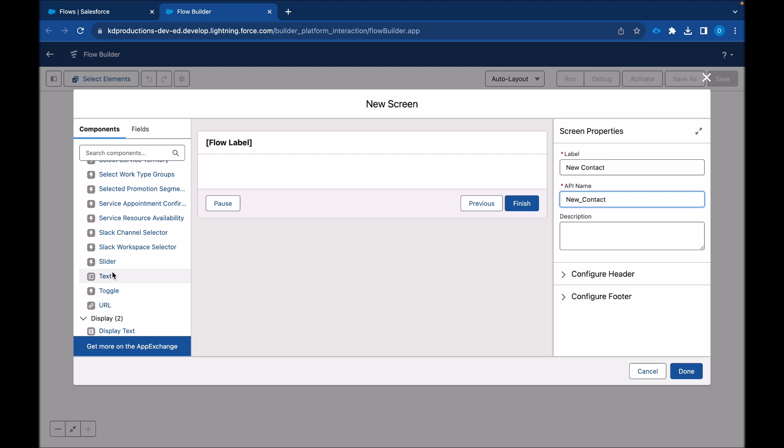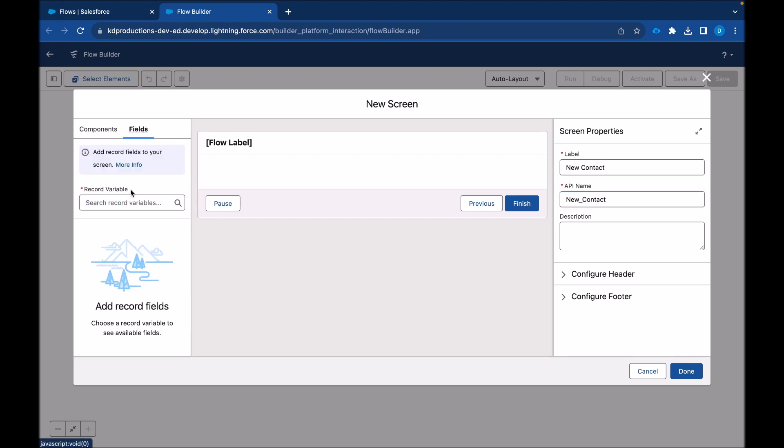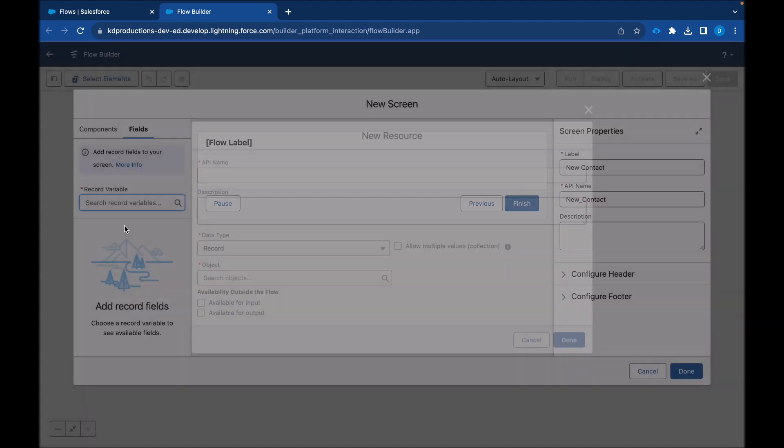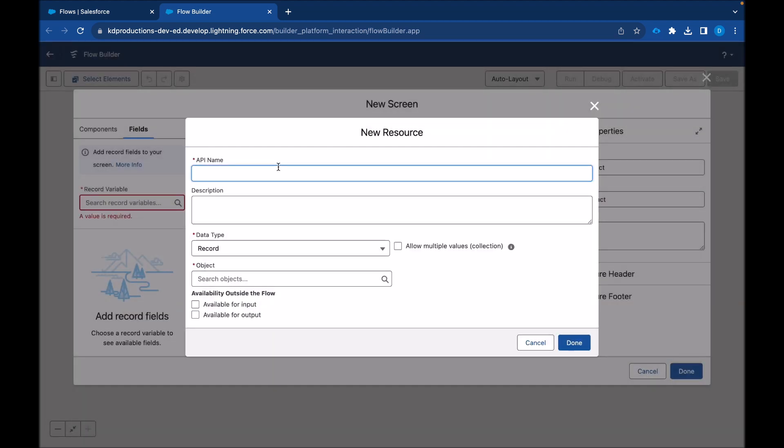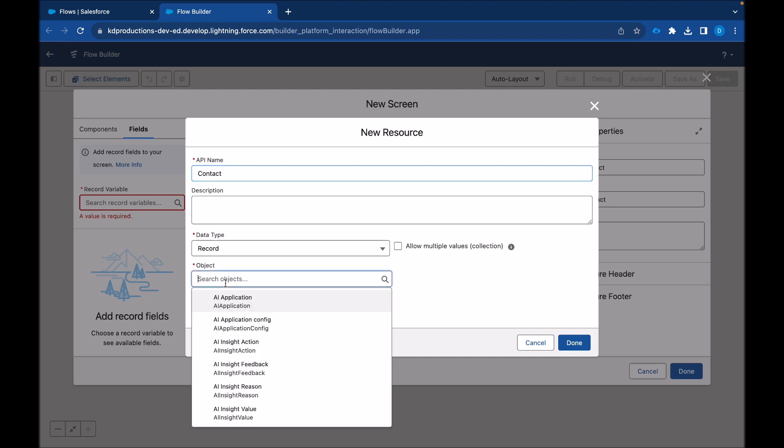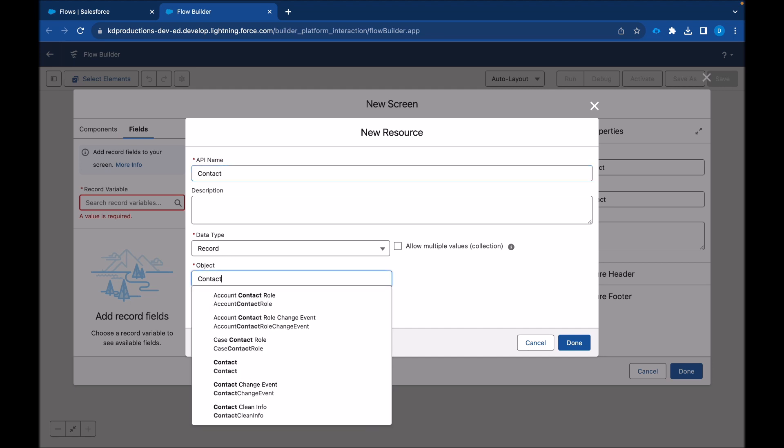But now we'll be using these fields. So these are a record, a record like a contact field. I'm going to call this contact. The data type is going to be record, and then the object we're going to be working with is contact.